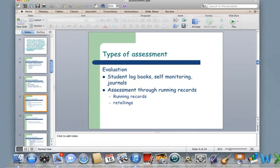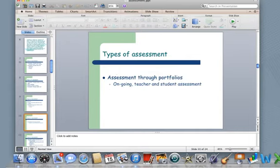Different kinds of evaluations — we might grade students by their logbooks or journals. Assessment through running records and retelling stories. Assessment through portfolios, whether they're ongoing, and with teacher and student assessment so the teacher and the student get to decide together what gets put in the portfolio.